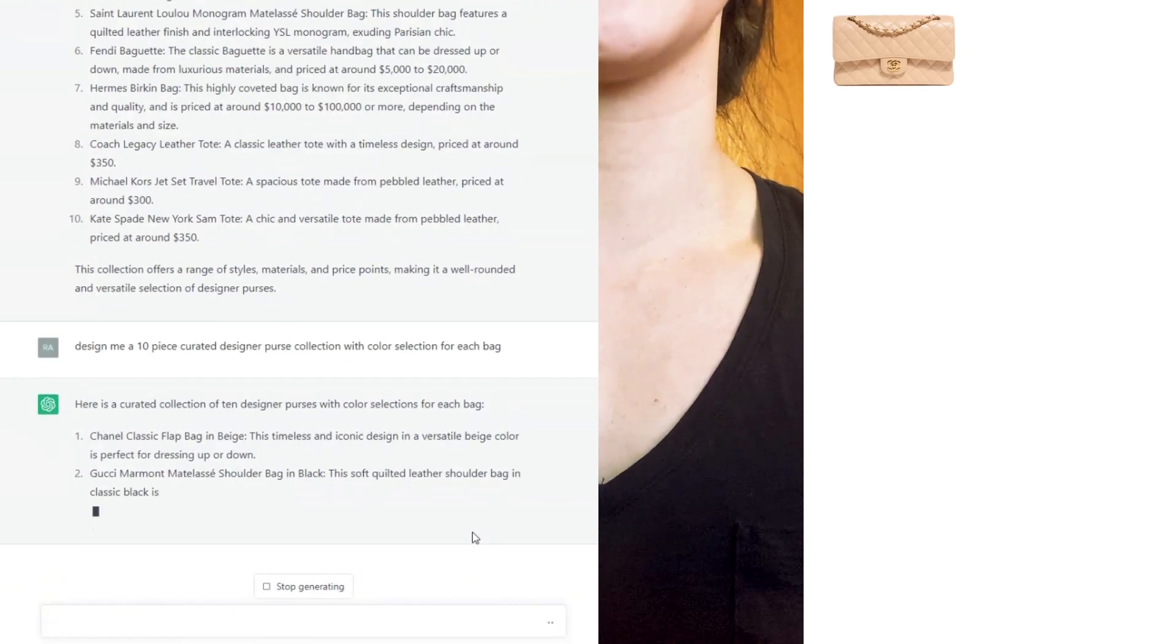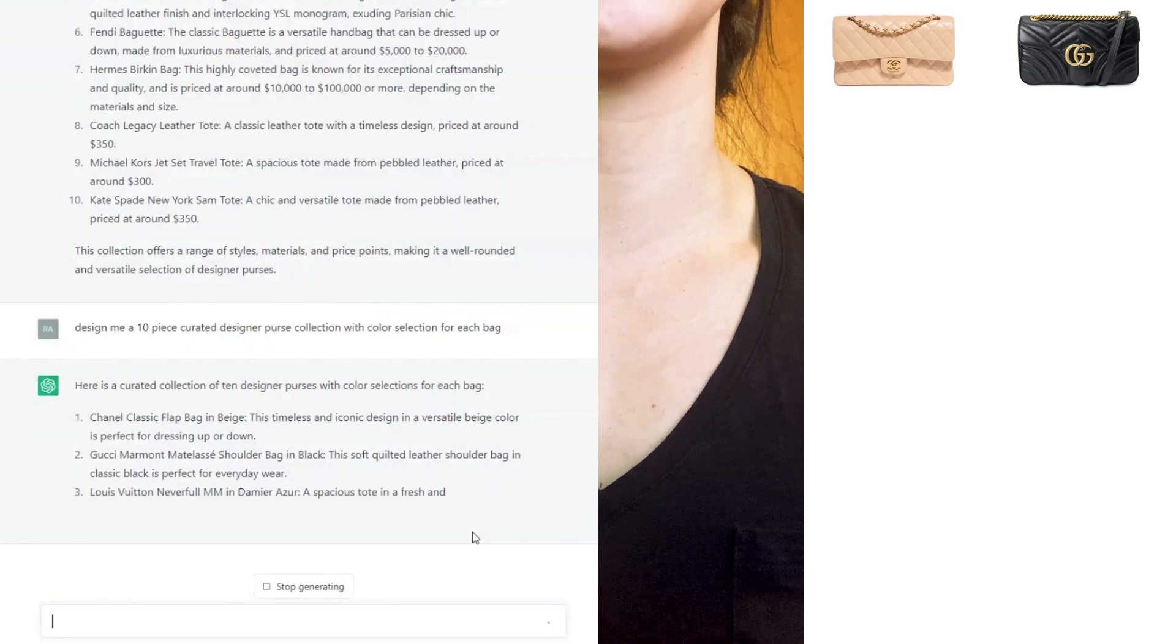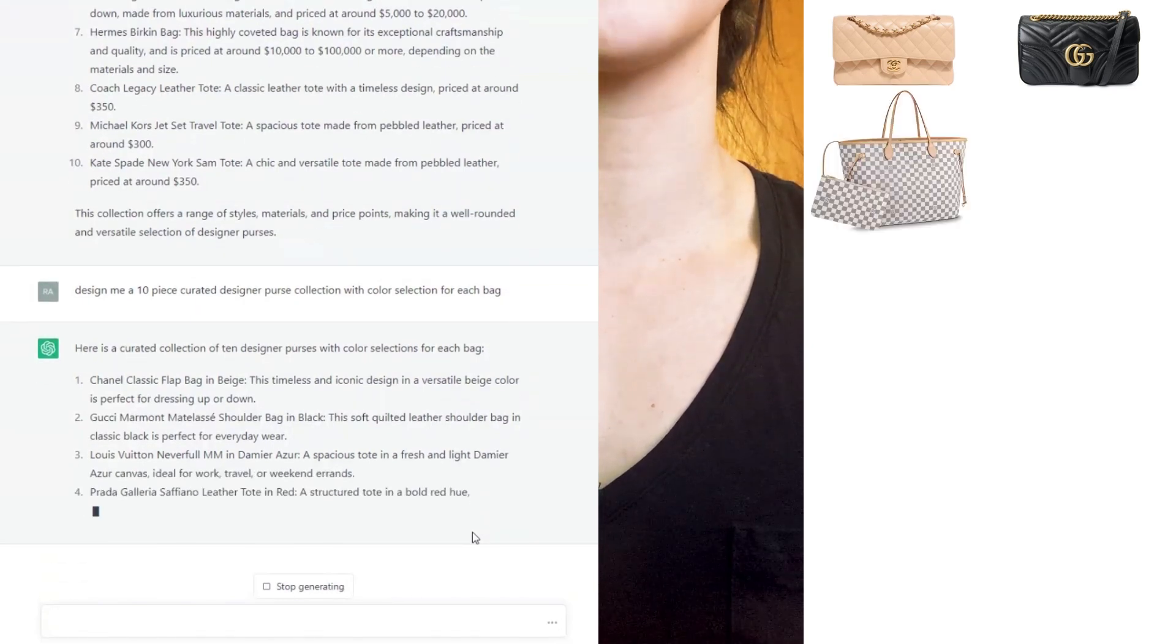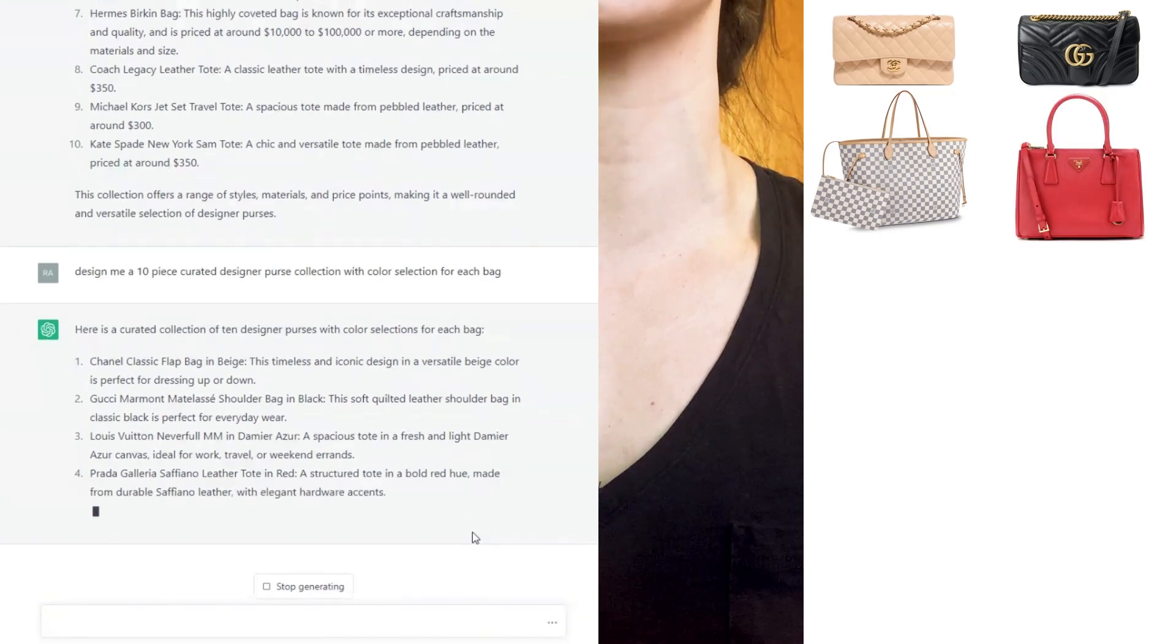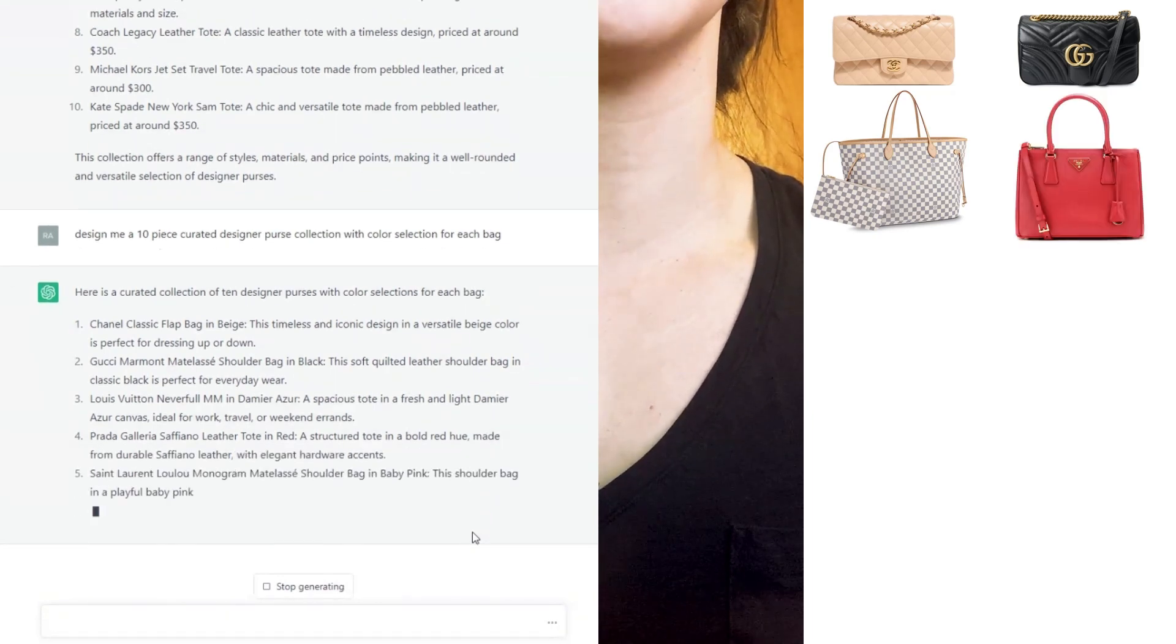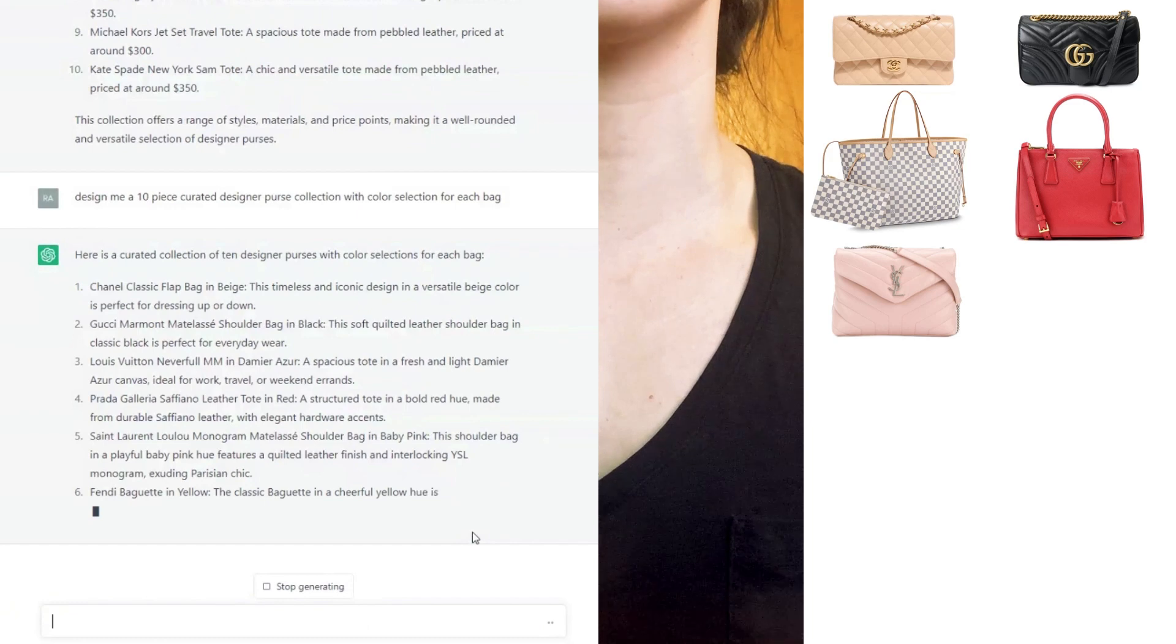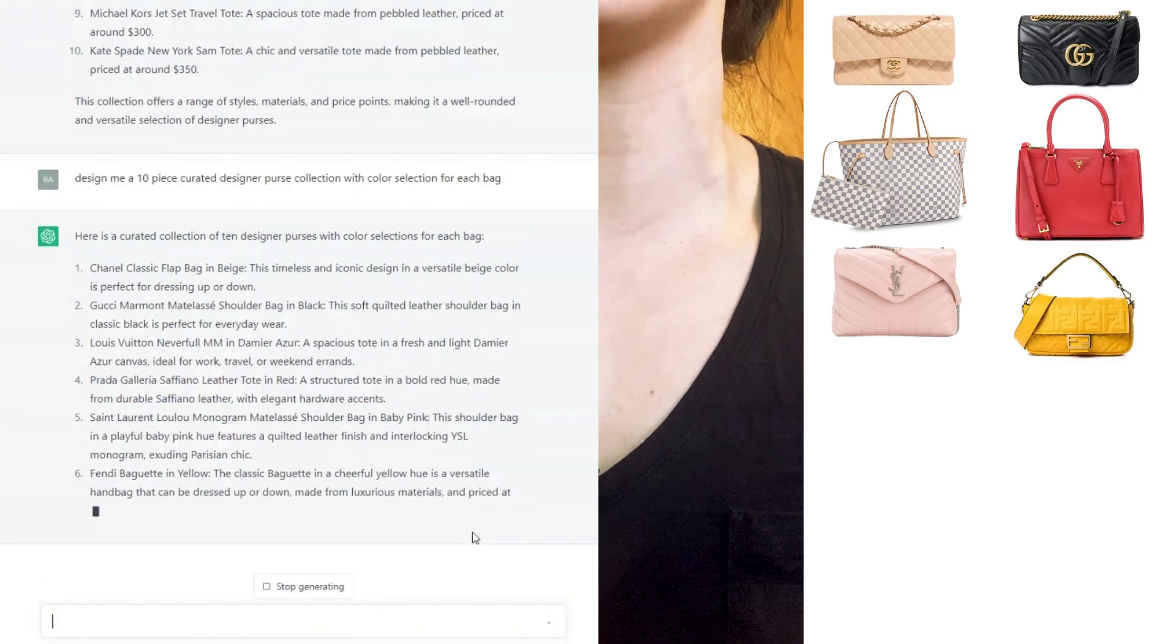Fourth, we have the Prada Galleria Saffiano leather tote in red. Fifth, we have the Saint Laurent Loulou monogram shoulder bag in baby pink. Sixth, we have the Fendi baguette in yellow.